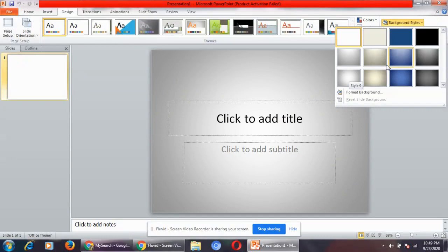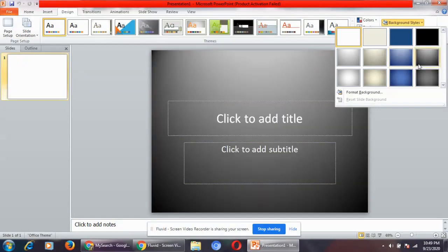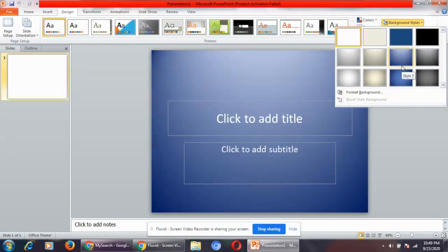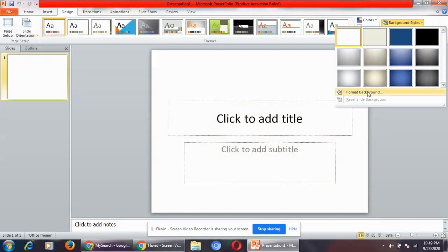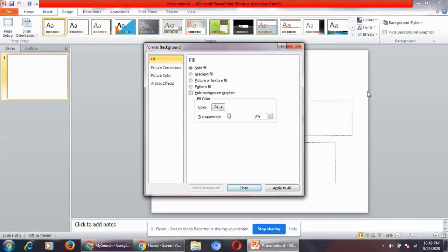If you don't want these background styles and want to change it, click on format background. The format background dialog box will open.